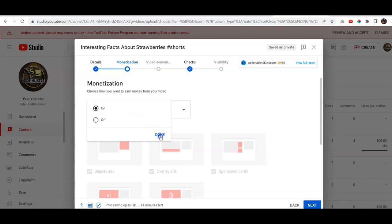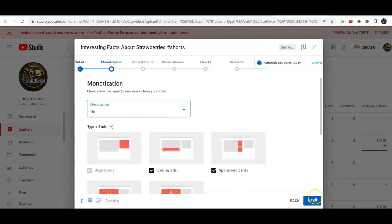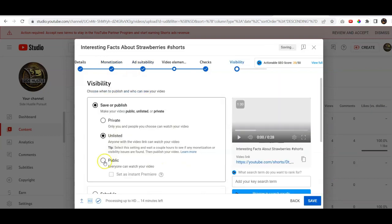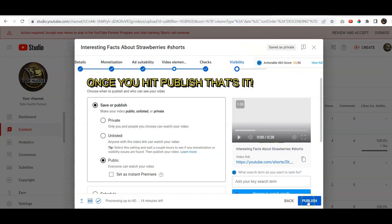Let's go ahead and click monetize, next. You can hit public, hit published. Once you hit publish, then you're in.